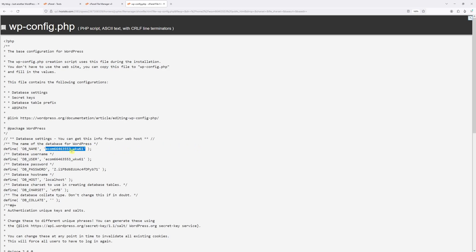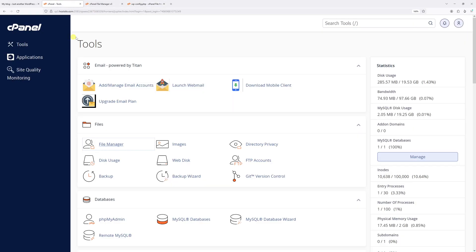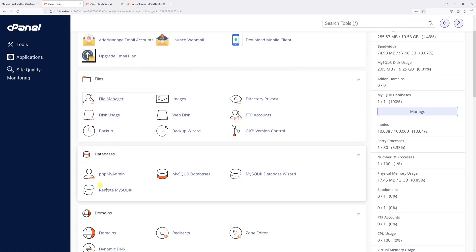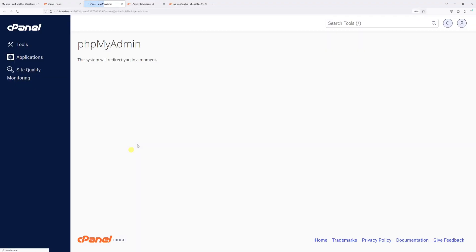Now let's make a note of this name and then let's go back to cPanel. Look for databases and then click on phpMyAdmin.